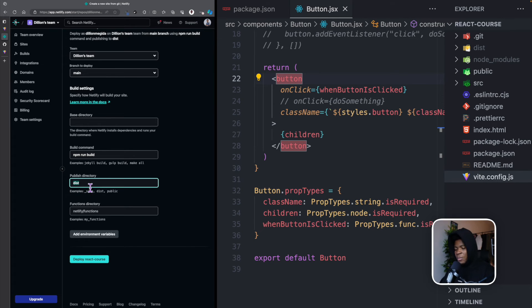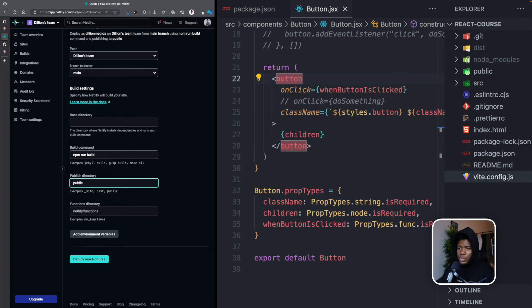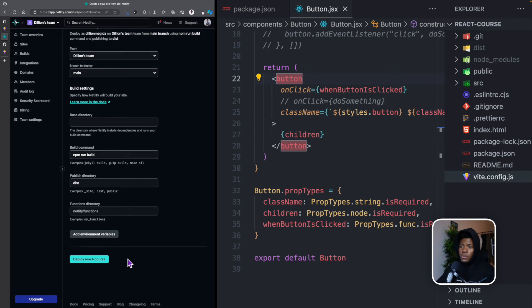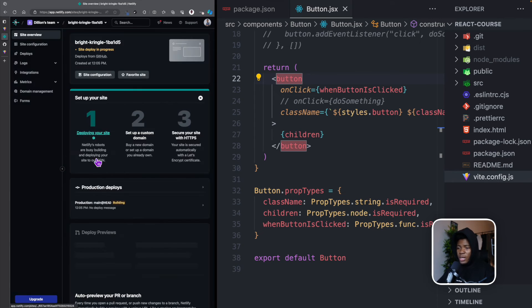And since that is going to generate this dist directory, then Netlify is going to host this dist directory. In some cases, npm run build might generate a public directory. So that is what you would want to host. But in our setup here with Vite, it generates a dist directory. So you can see that Netlify is already handling that path for us. And we can simply do deploy React course.